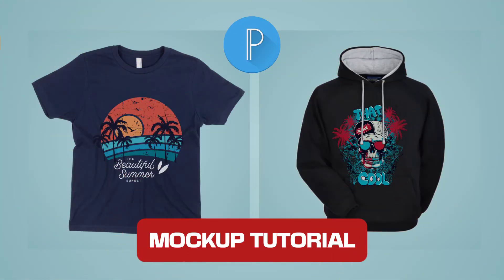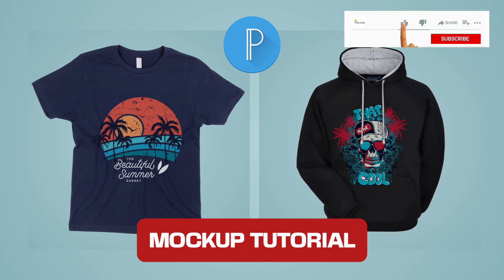Hello everyone, today we're going to learn how to create mockups for our t-shirts or hoodies or any other clothing material using Pixelab.